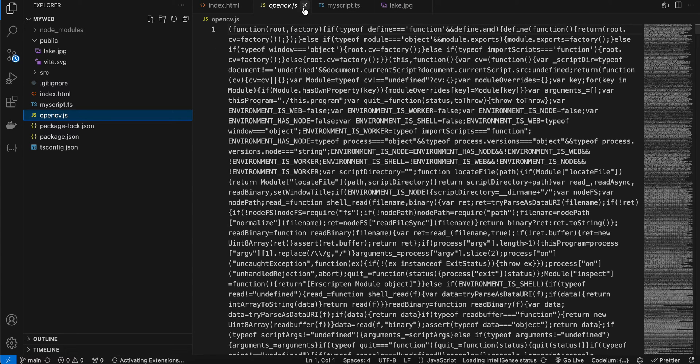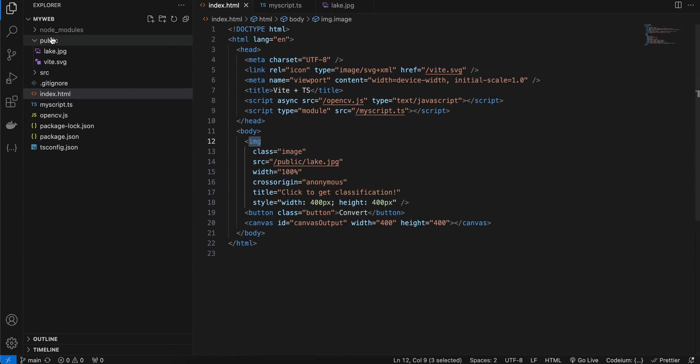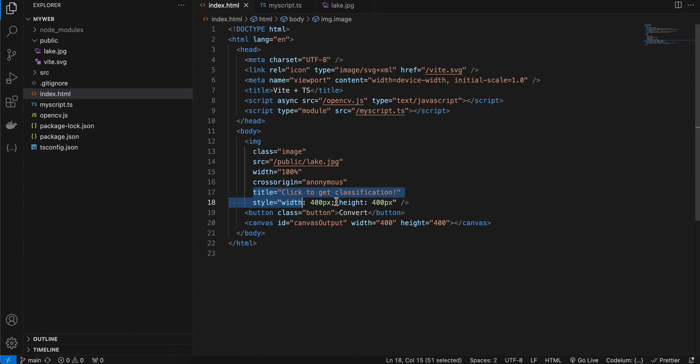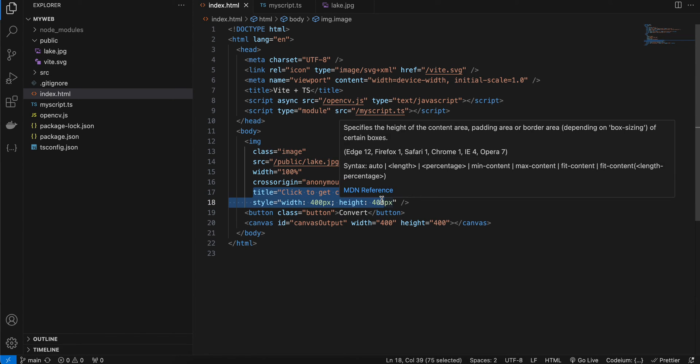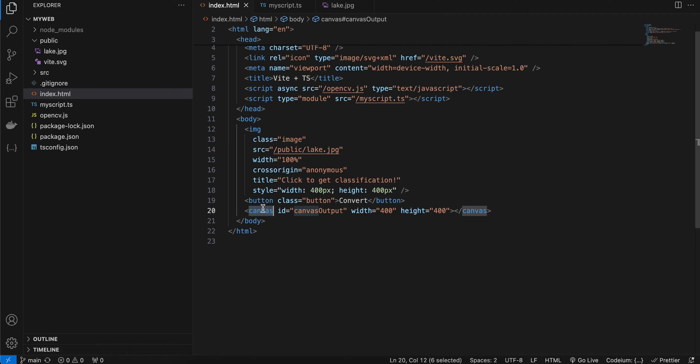Next, inside index.html, all I have done is that I have taken an image tag, passing my local image, and I applied some style - width and height. I have taken one button, and to display the output you require canvas, so that's why I have used this canvas element. You can't just display it inside a normal image tag, so we have to use canvas for this.